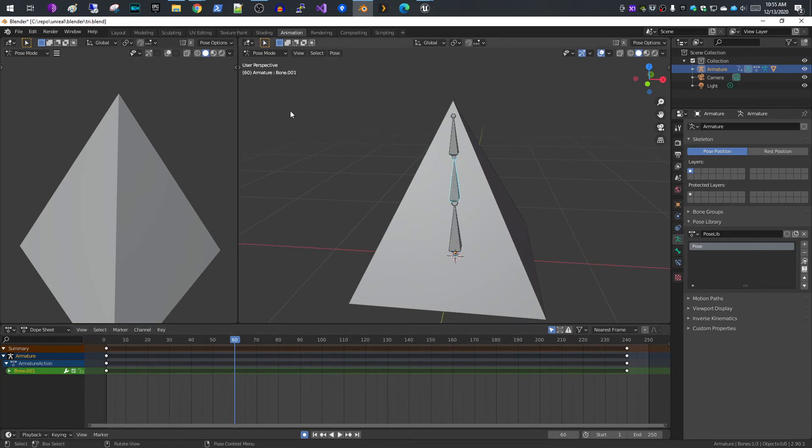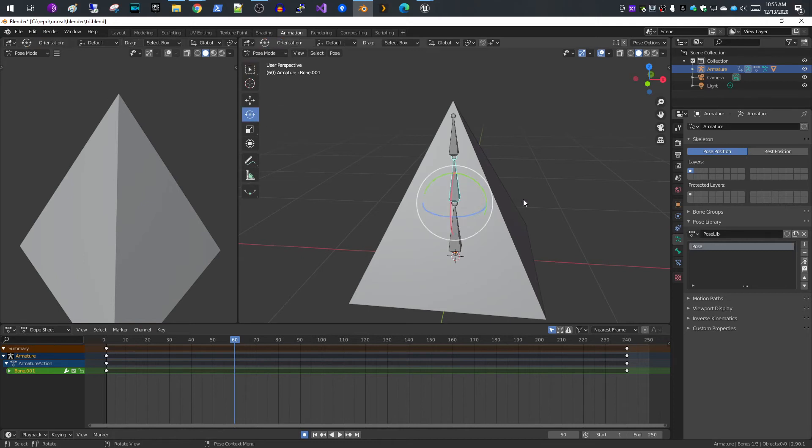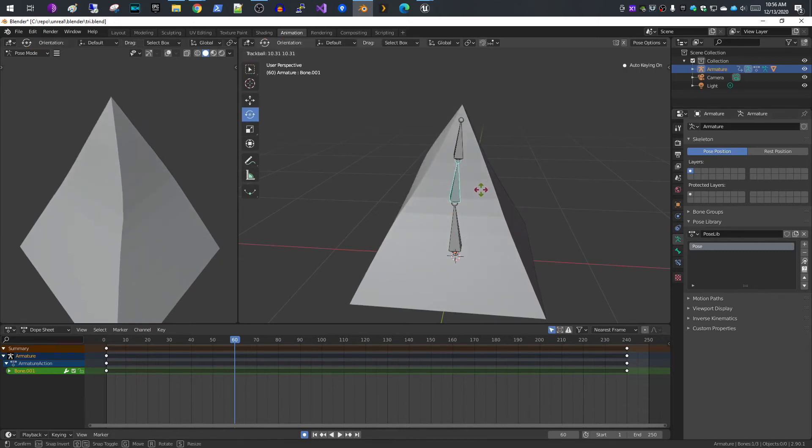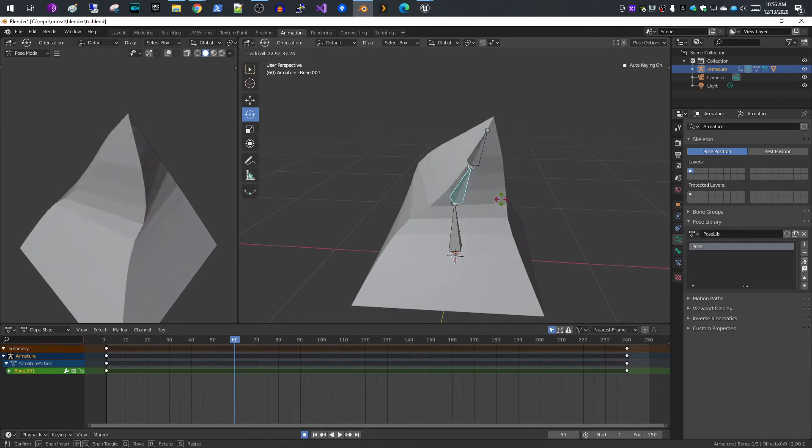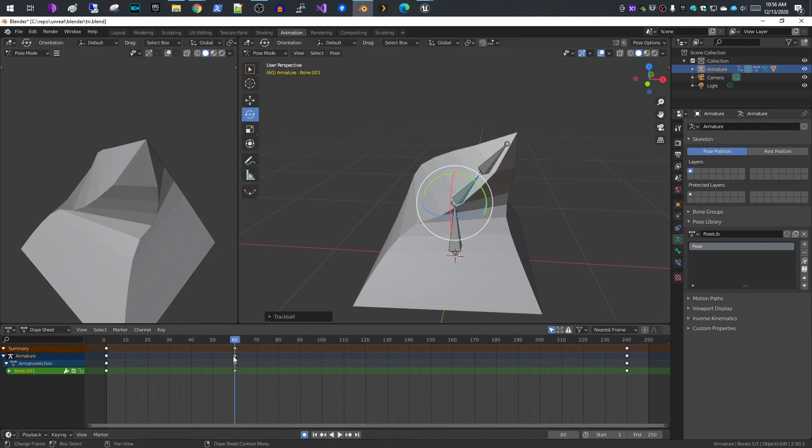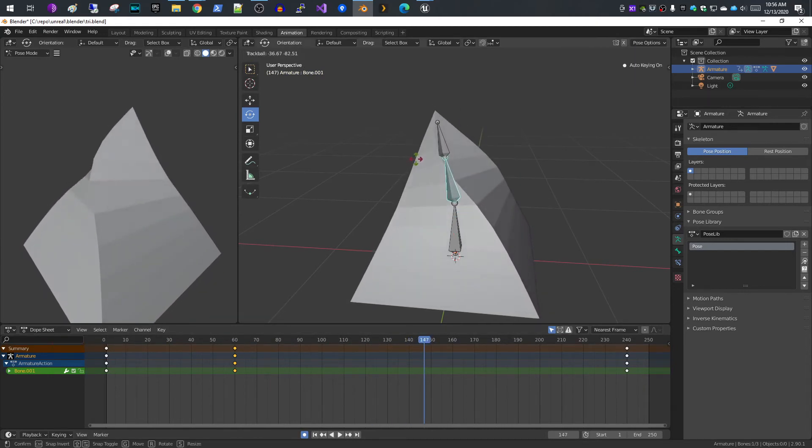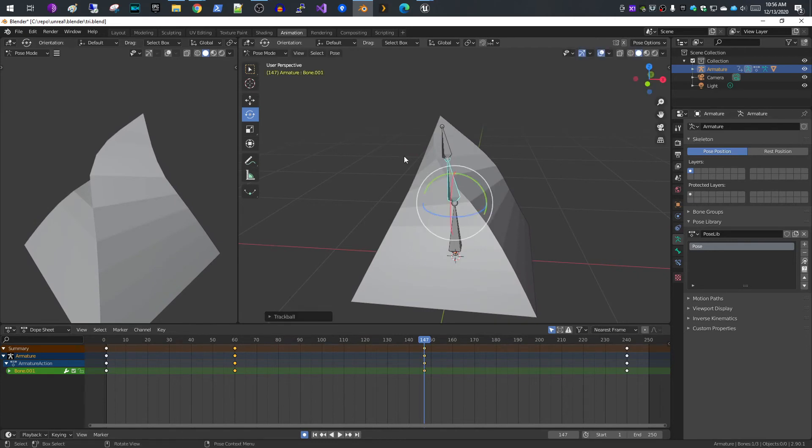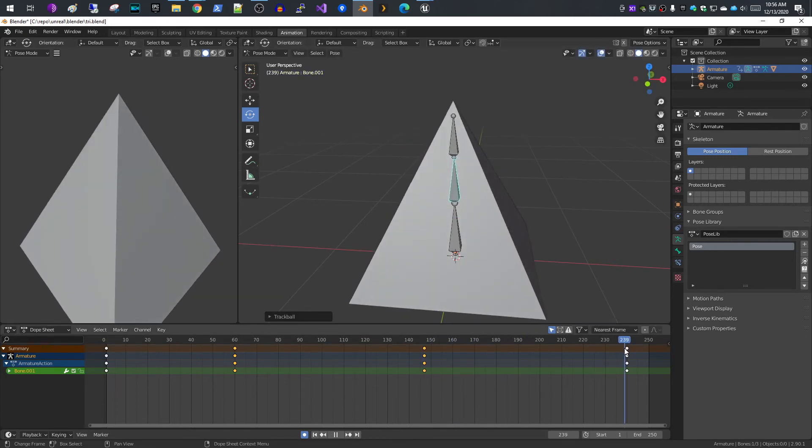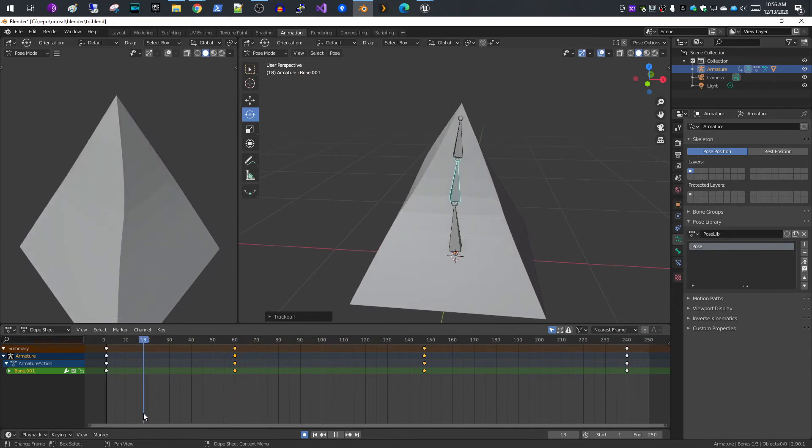I'll move to frame 60, select this bone. If you don't see your tools, hit the T shortcut and that'll pull up your movement and rotation. I'll select rotation and rotate my bone. You see now it's deforming the mesh and that's good. We automatically created our keys.